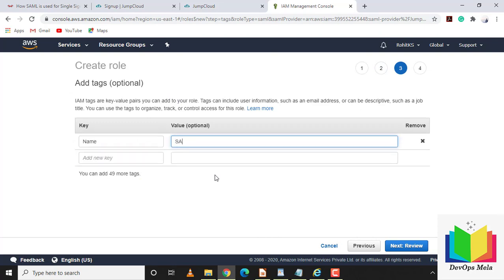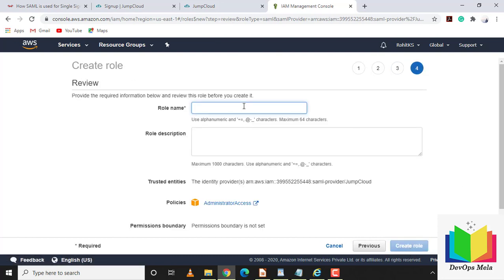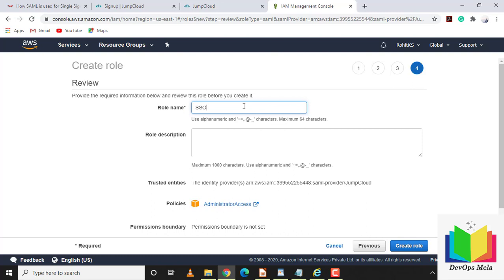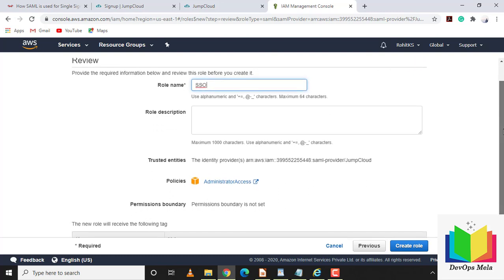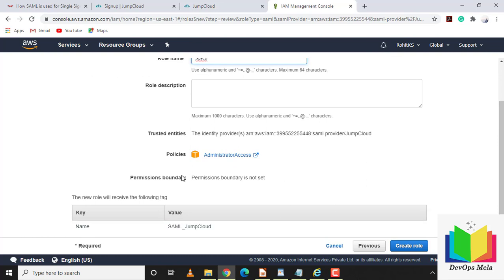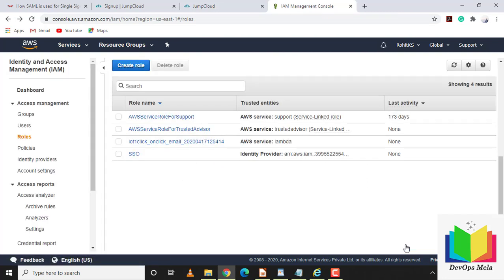I'll add a tag with key 'name' and value 'saml-jumpcloud', then name the role 'sso' (for Single Sign-On). The policy is administrative access. Click Create Role — the role and identity provider have been successfully created.